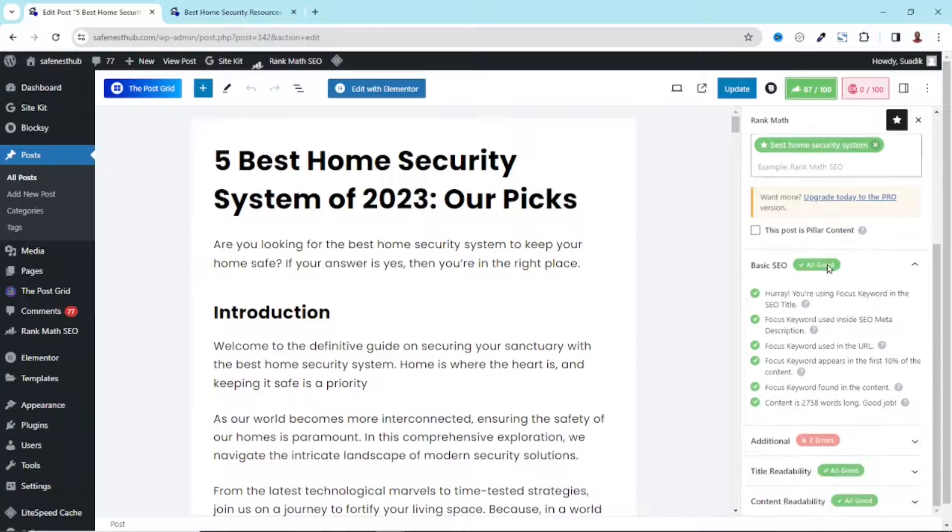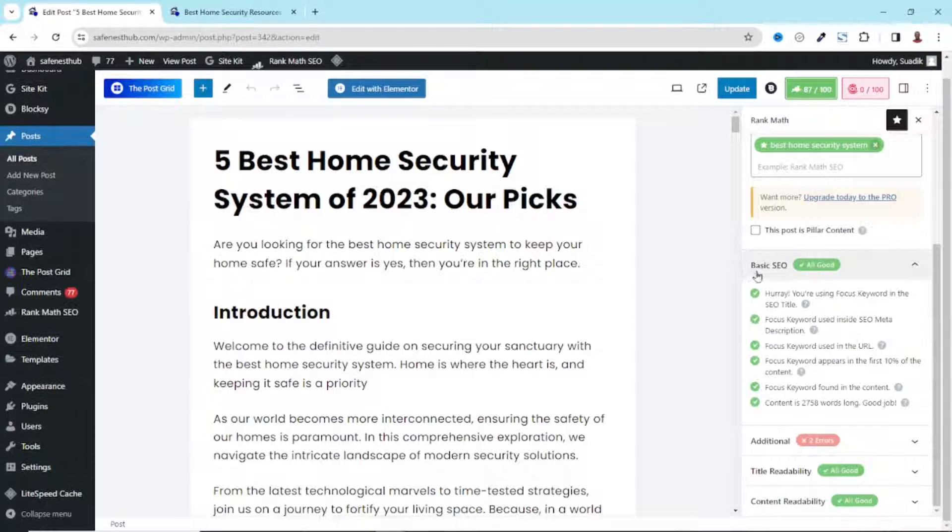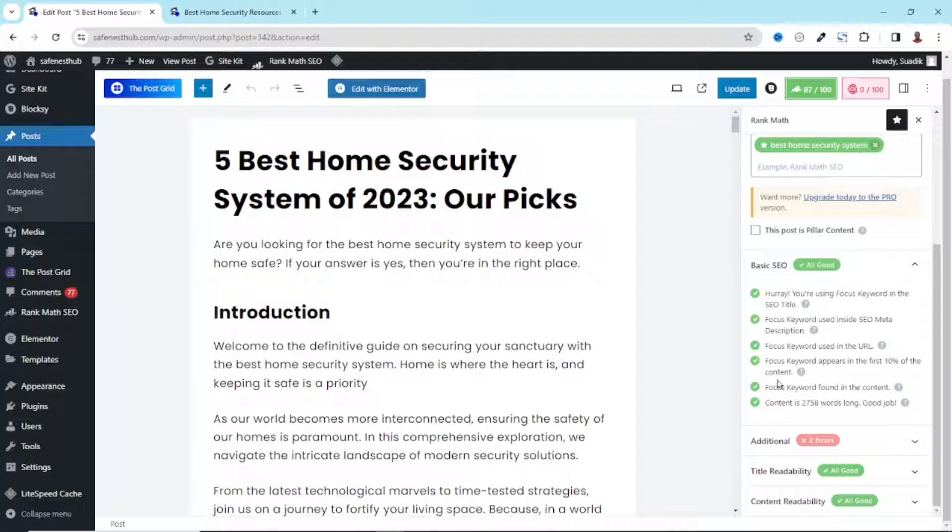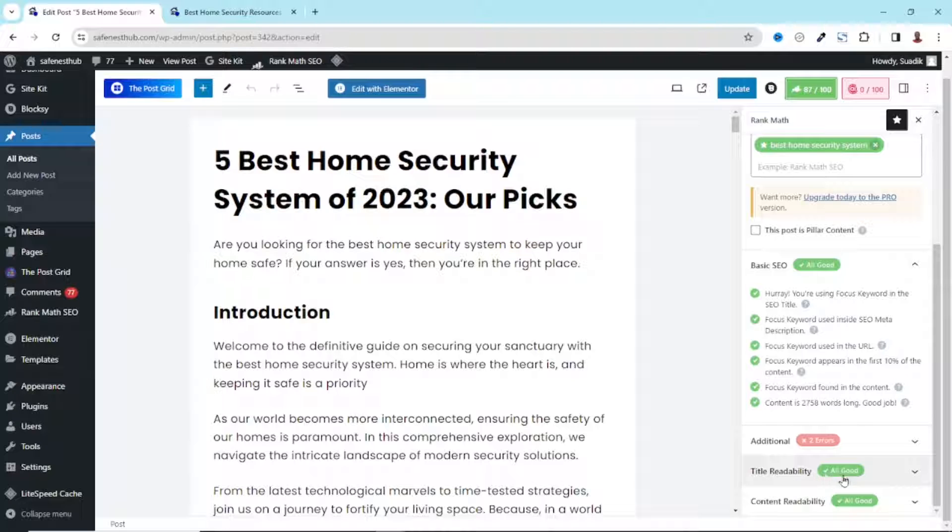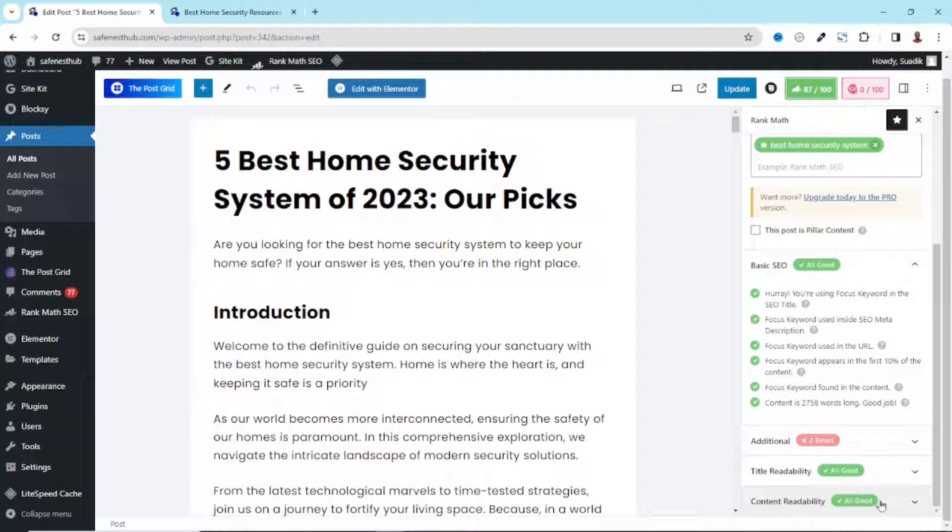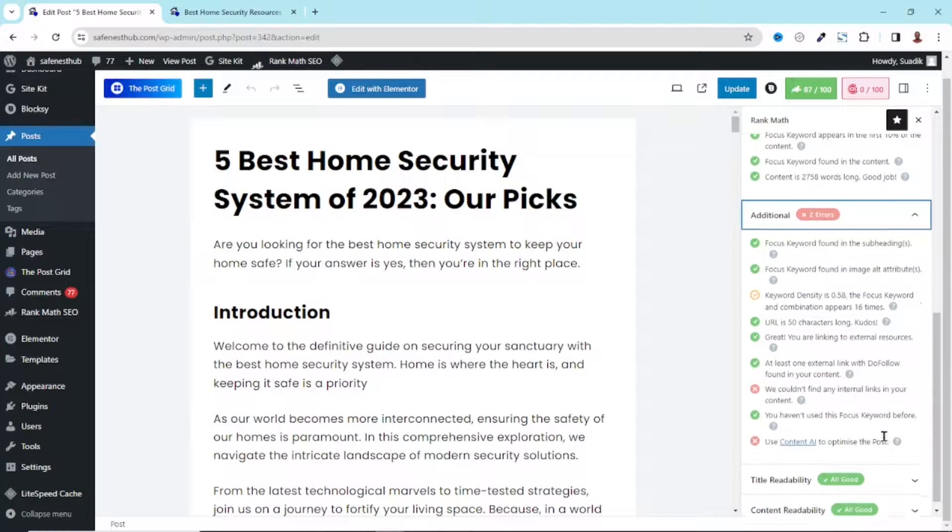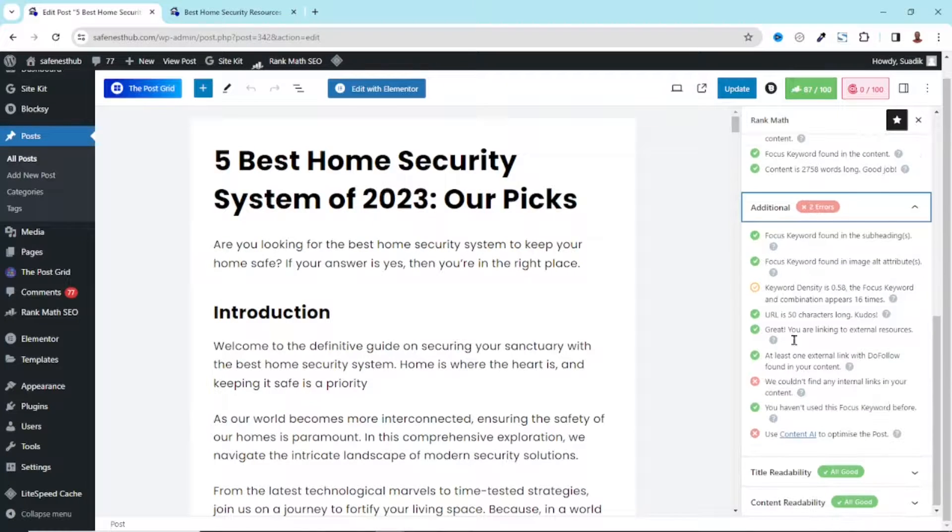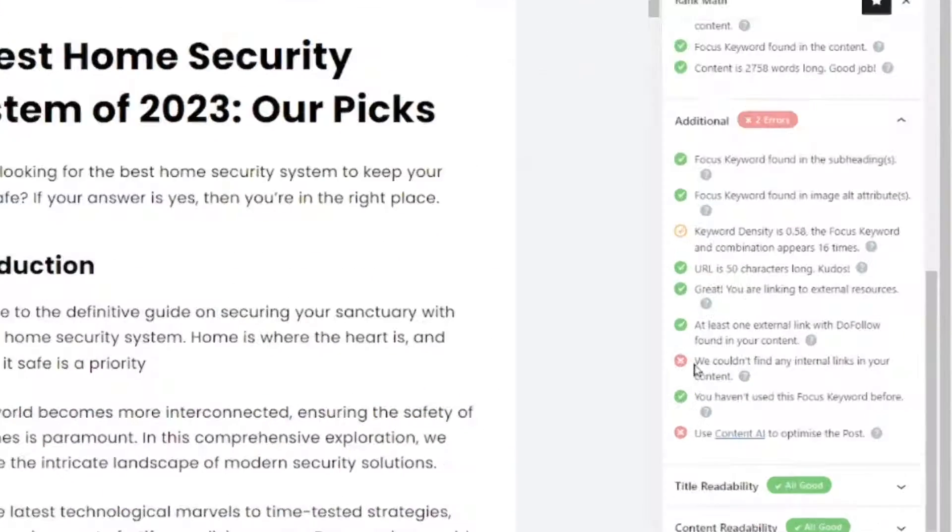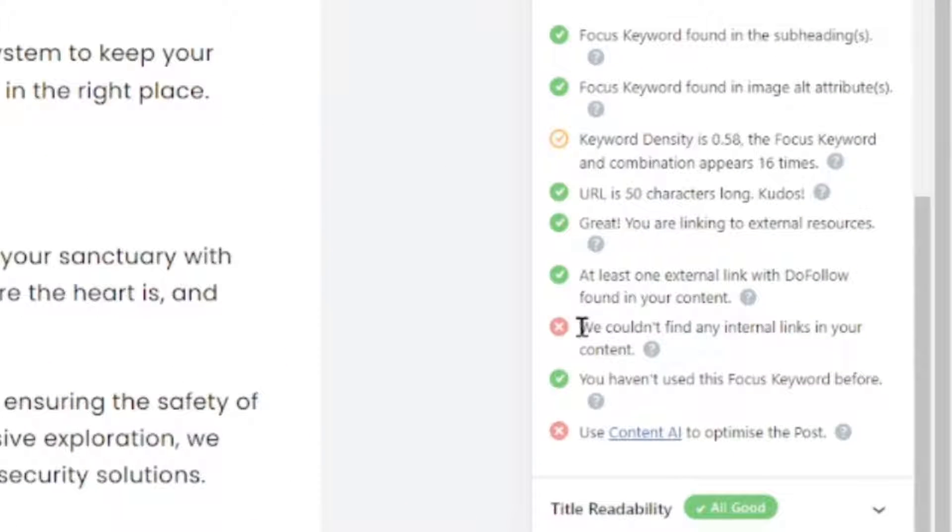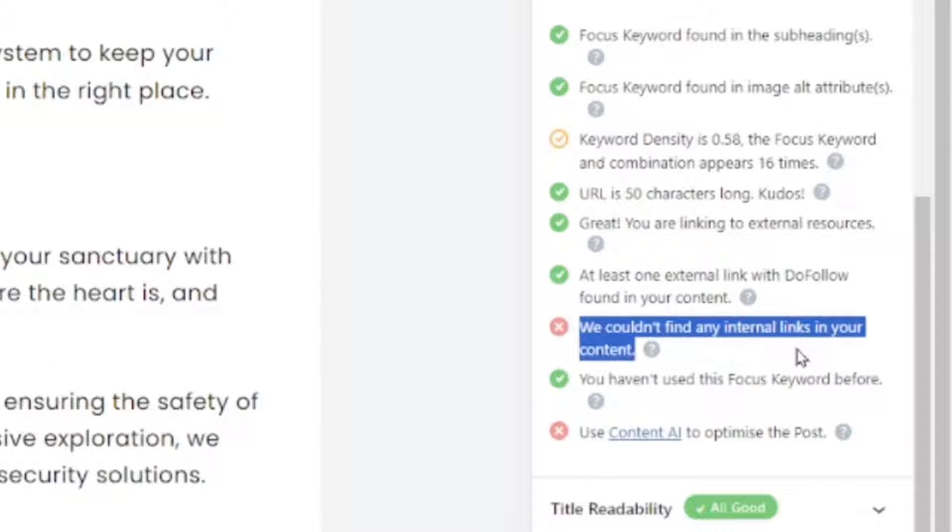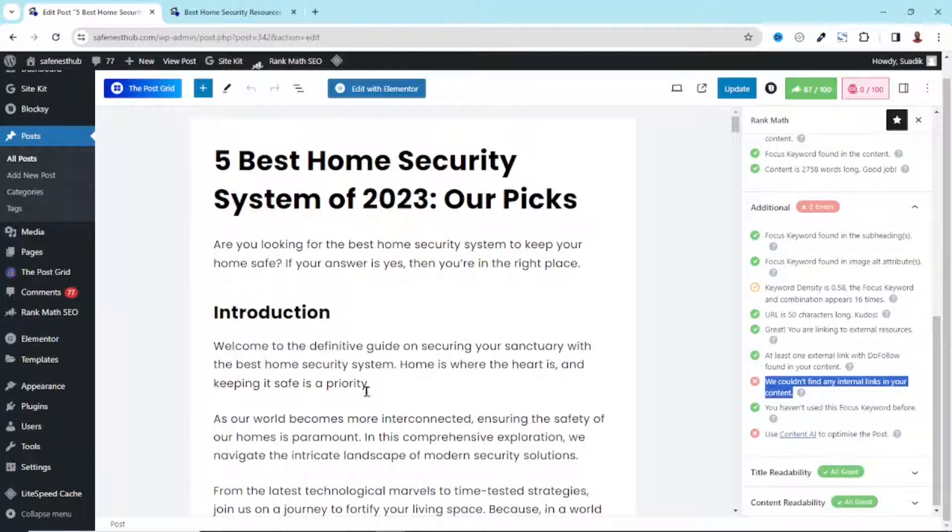Now, if I scroll down, you'll see that under Basic SEO, everything is marked green, which means we are good to go here. Under Title Readability, everything is all good. Content Readability is also all good. However, if we come over to Additional, you'll see that we have some two errors. And one of them is we couldn't find any internal links in your content. So let's see how we can add internal links to this particular blog post.